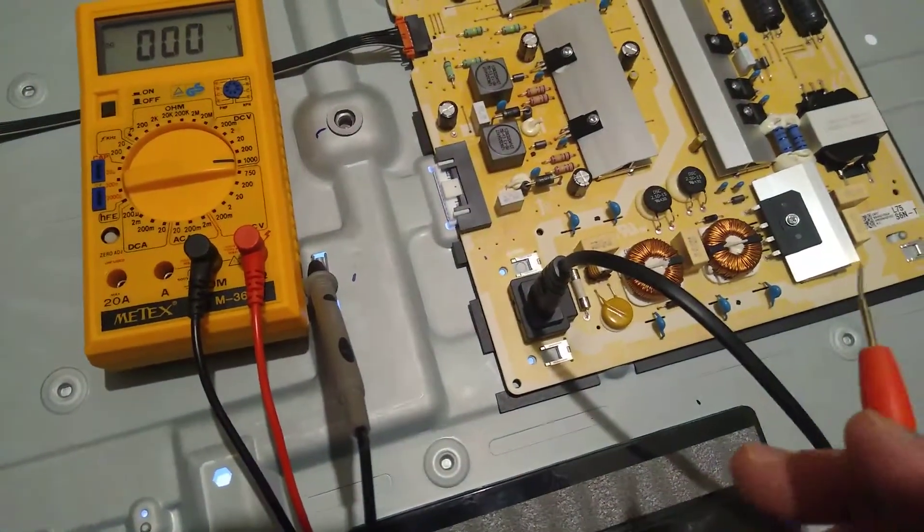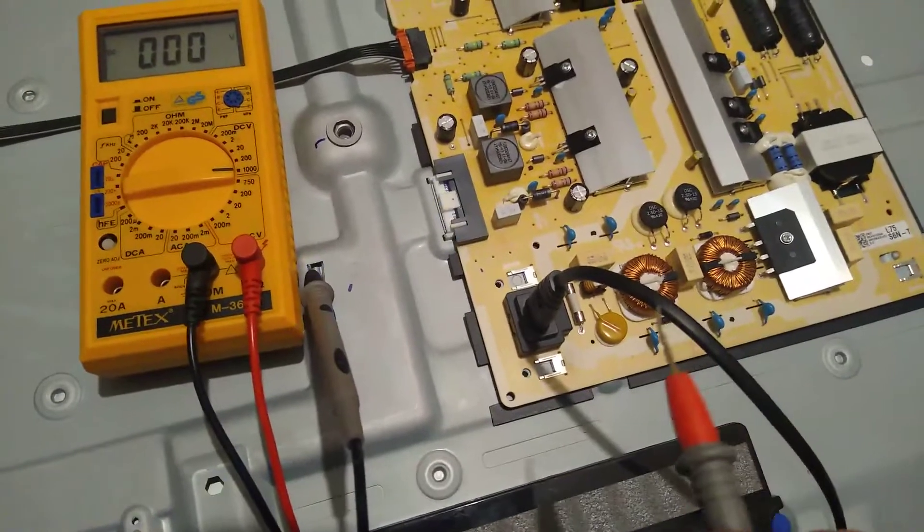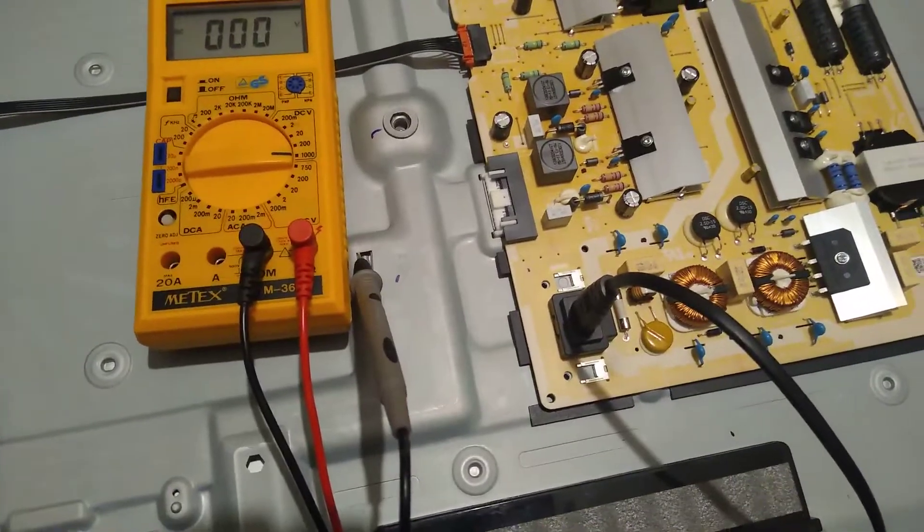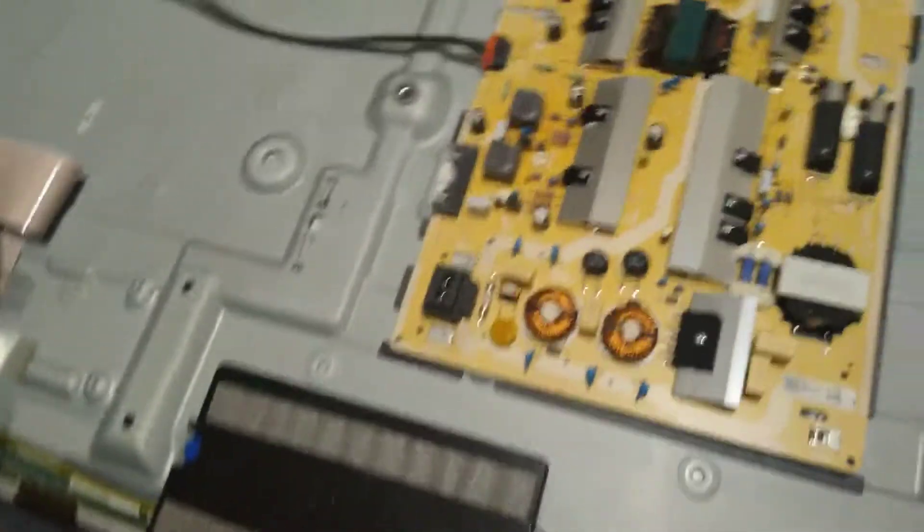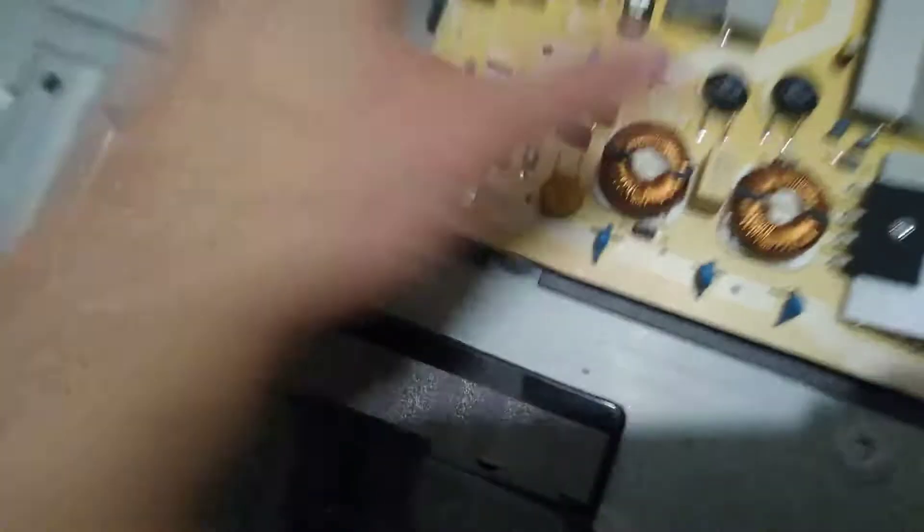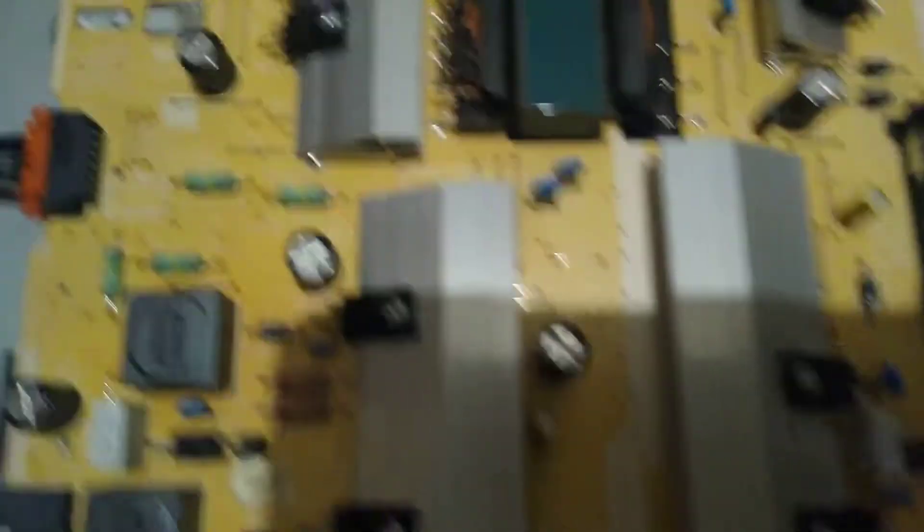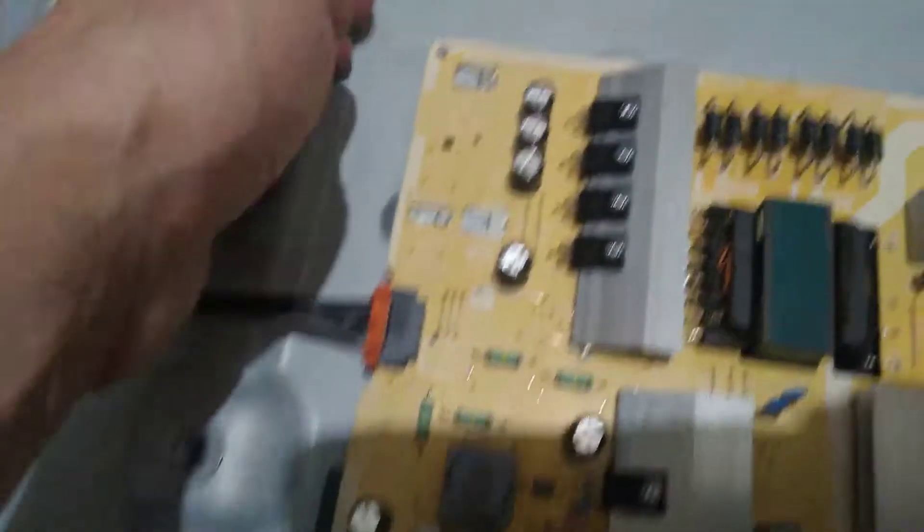Okay guys, so what I did was remove this one, remove this board here. You've got only unlock, and here you need to unlock as well. You need to lift it up here—you've got a button.